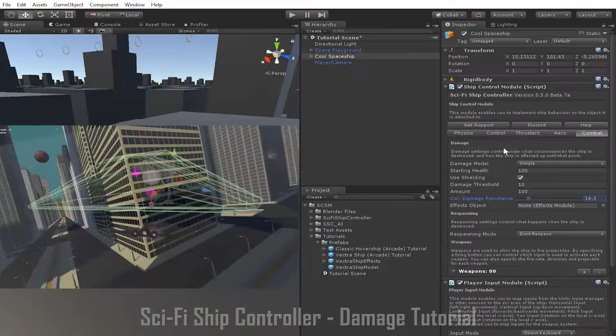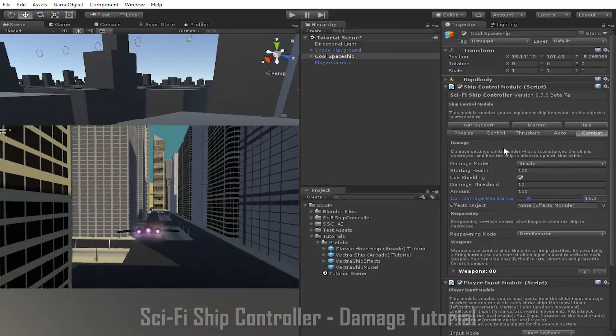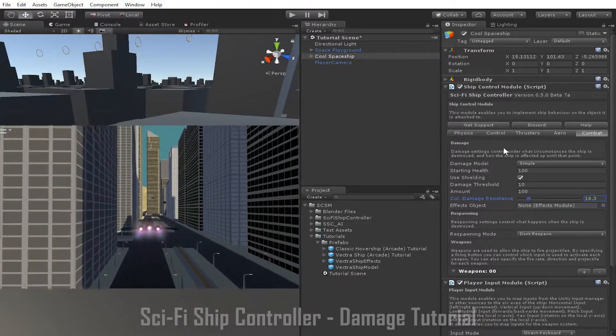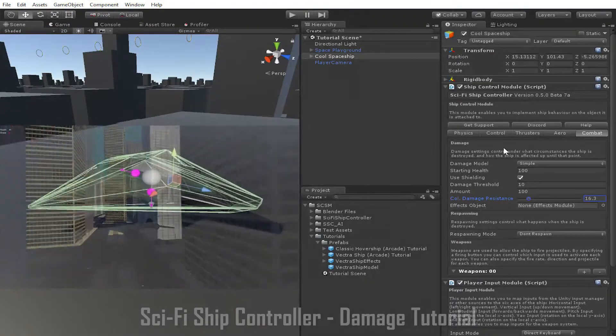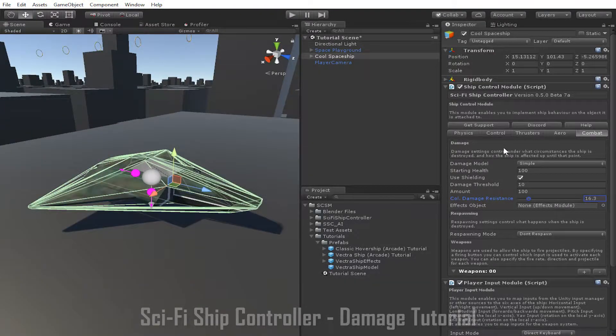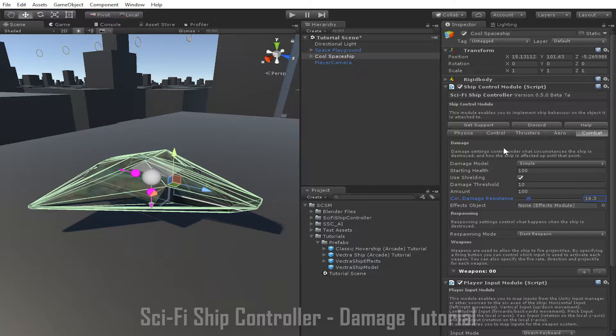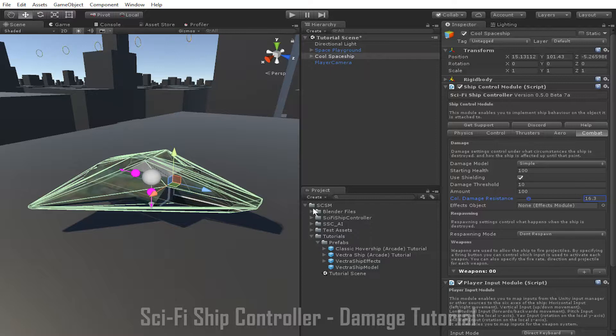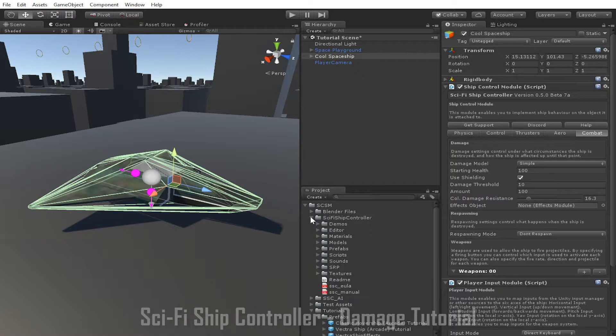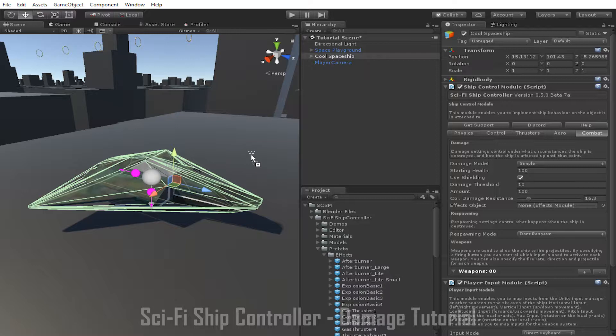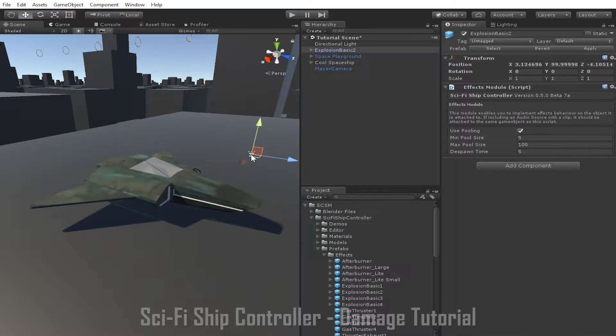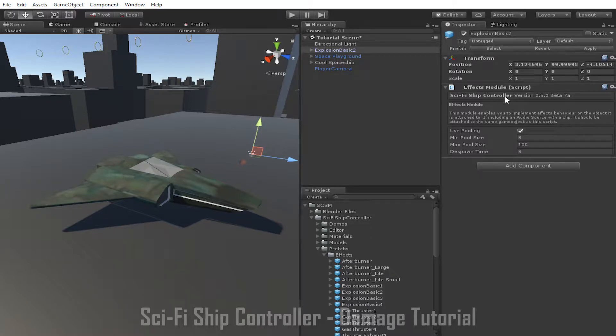Once the ship has been destroyed, we might want to spawn an explosion or something similar to show that the ship has been destroyed. We can do this using the effects object here. We have a number of example prefabs, which you can find under SDSM, sci-fi ship controller, prefabs, and effects. I'll drag this explosion basic 2 prefab into the scene so that we can have a look at it. For the effects object to work correctly, it needs to have an effects module script added to the parent game object, which you can see here.